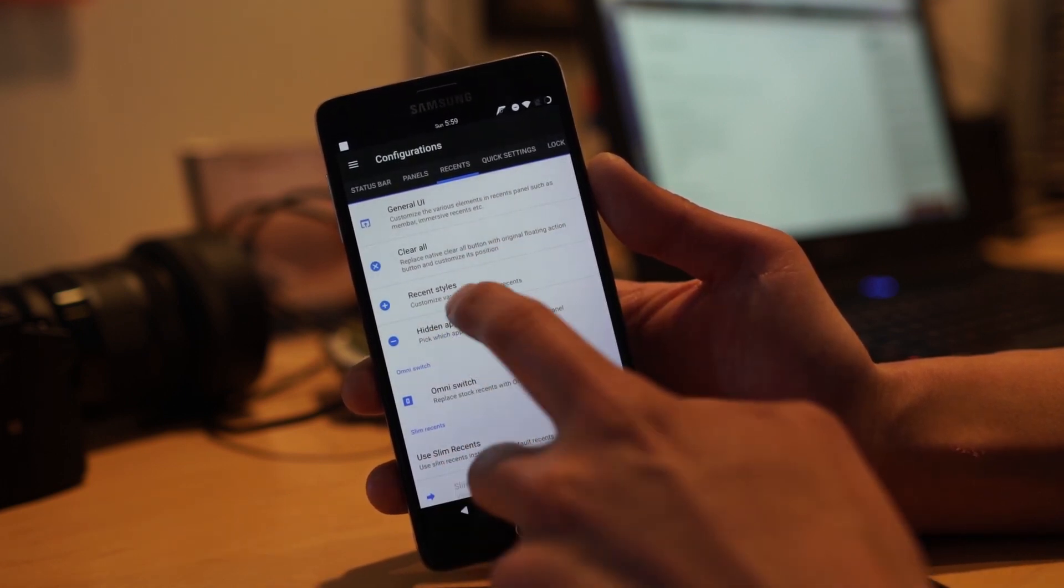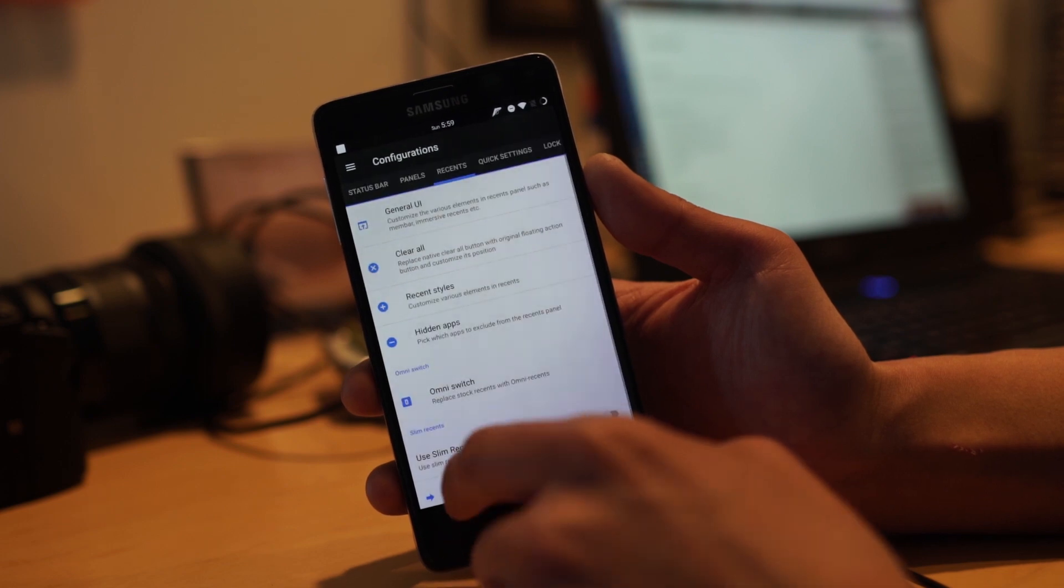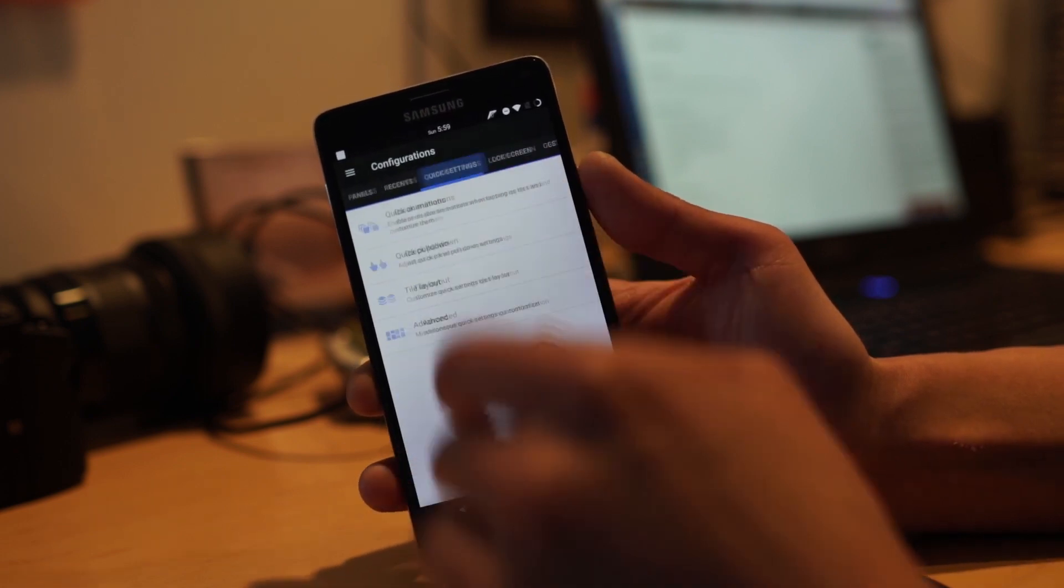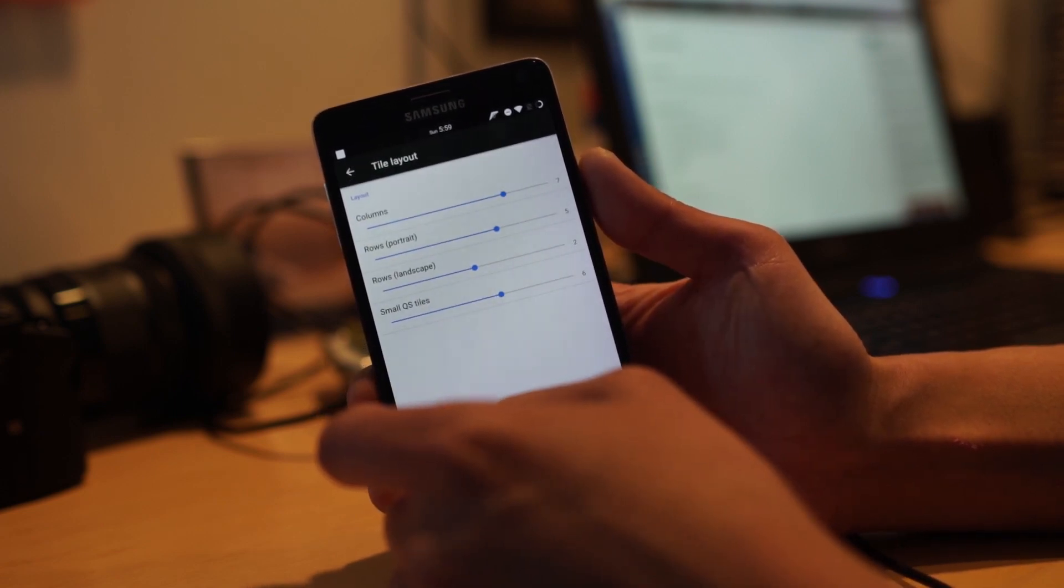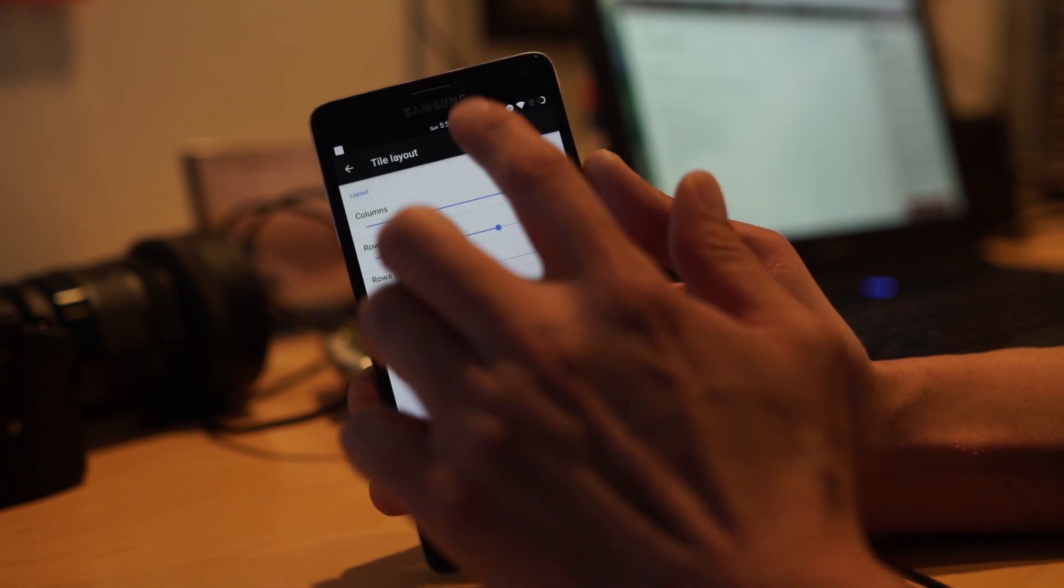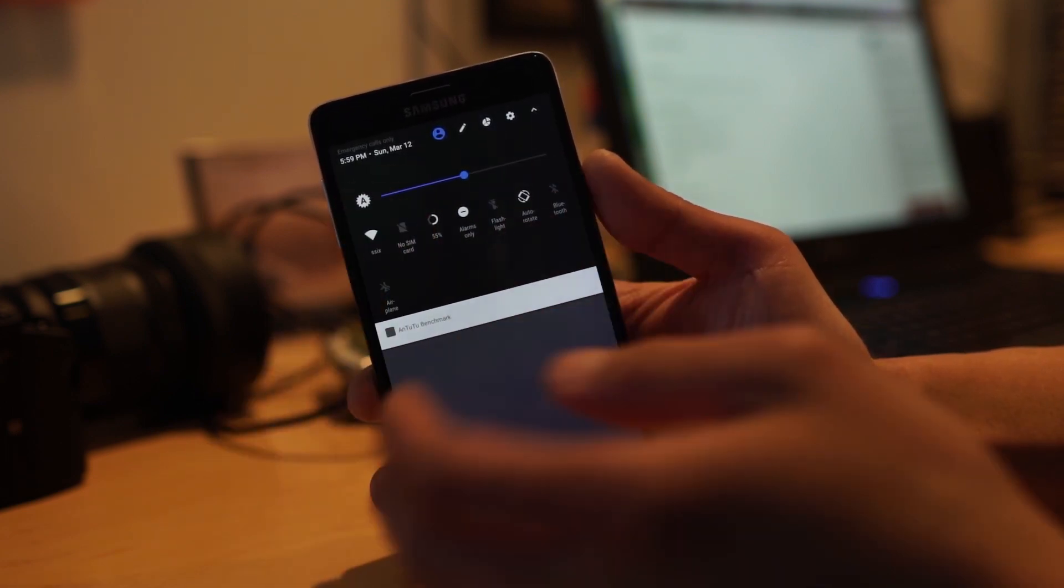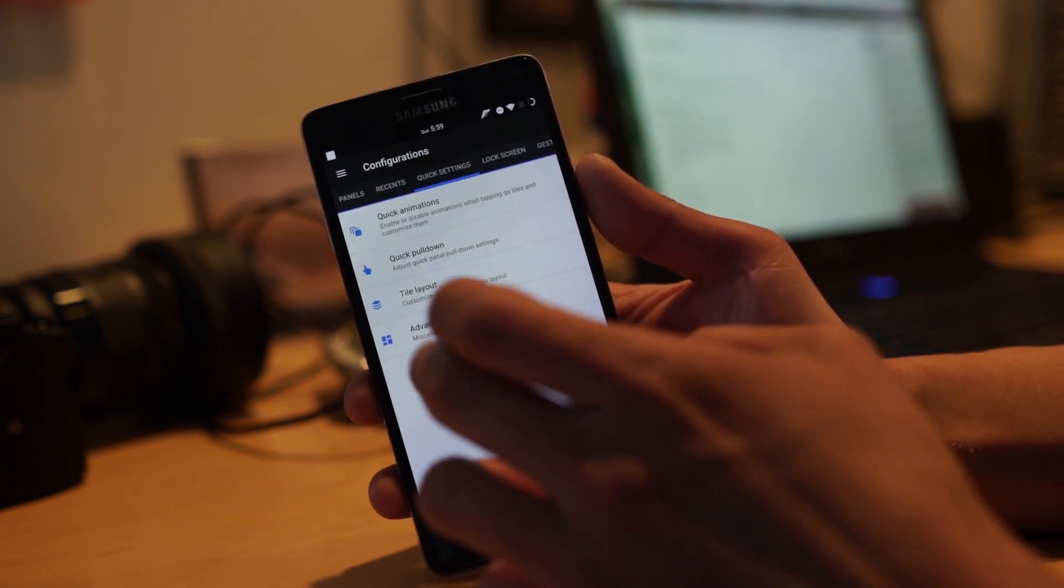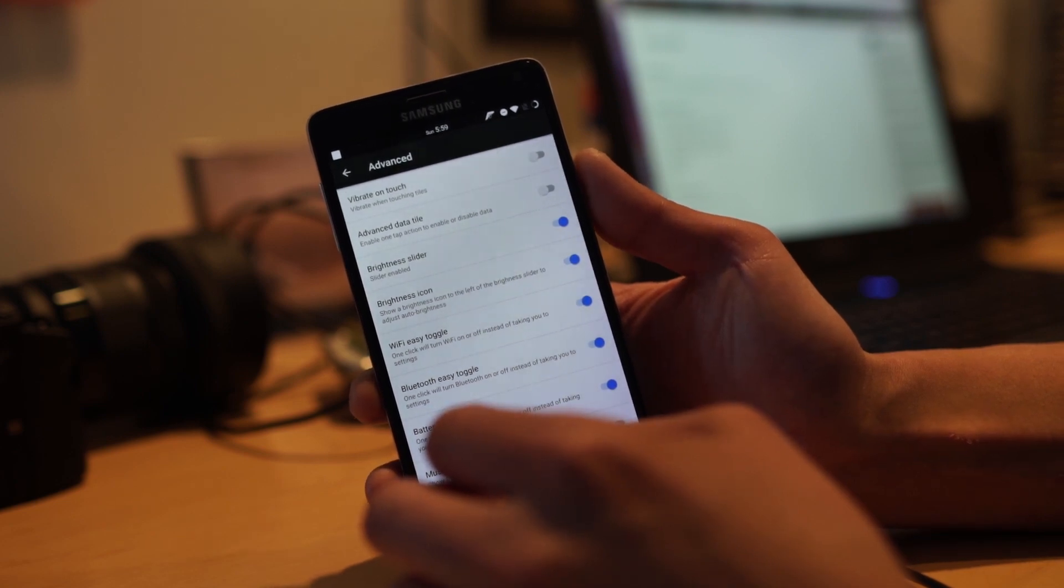Going into recents, you can change out the recent styles to however you want. You can use slim recents if you want. And quick settings tile layout is pretty big here - I've increased everything so I can fit more tiles here, which is great. You can reorganize all that, so I really like that.